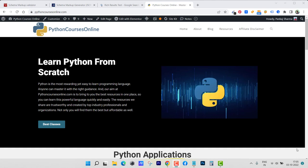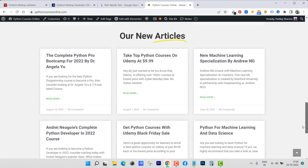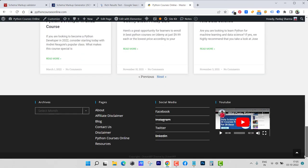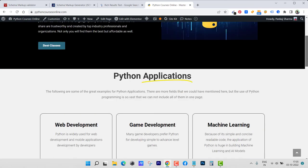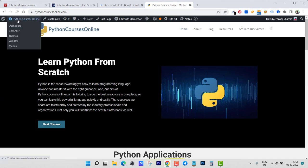Hello everyone and welcome back to fixing tiny tedious things. In this video I'm going to create schema markup for one of my WordPress websites. This is the website Python Courses Online. The best part is I'm not going to use any plugins for this.